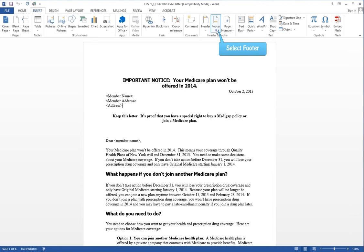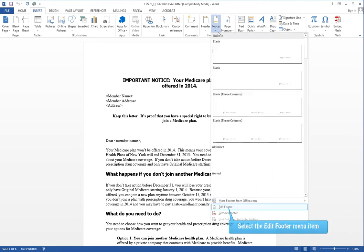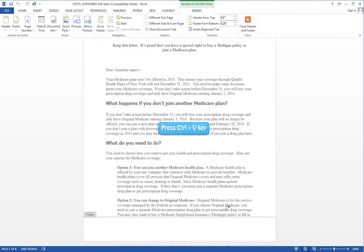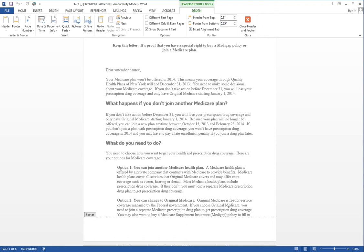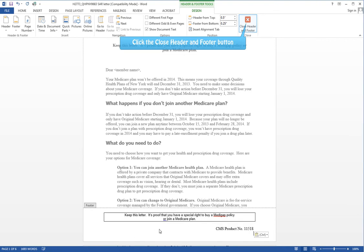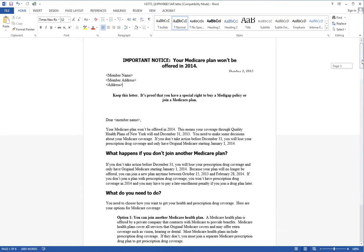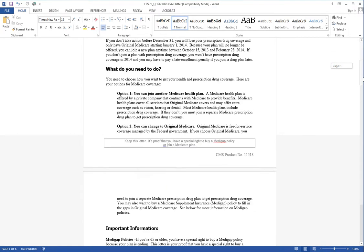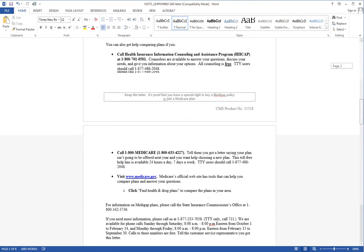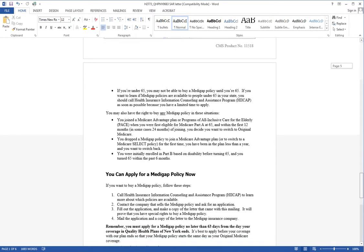Going to insert, footer, edit footer. Now you can insert anything you want in this footer, even images or symbols. I've got some text on the clipboard, so I'll just do Control+V and put that in. Close the header and footer, and look—